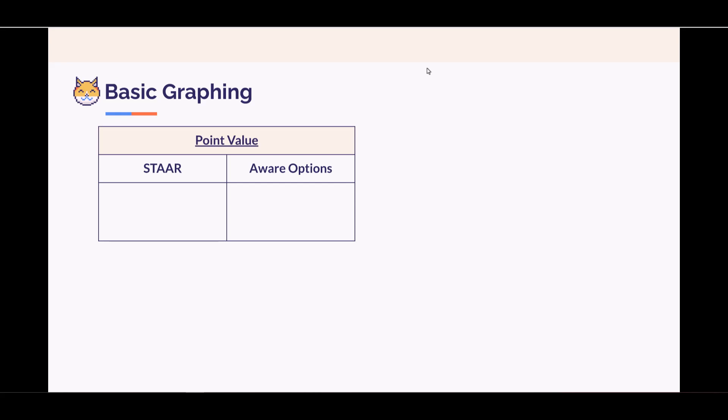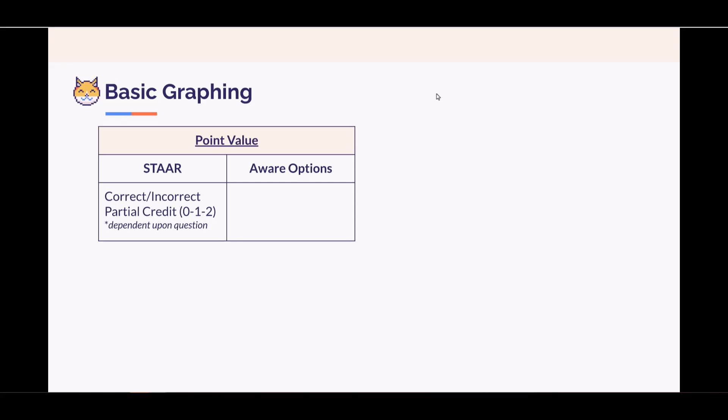Hi everyone, we're going to take a look at the item type for basic graphing. Let's start with the point value. On STAAR, it can either be counted as correct, incorrect, or partial credit, depending upon the question. In Aware, you have three options: you can count it as correct, incorrect, partial credit, or point per task.